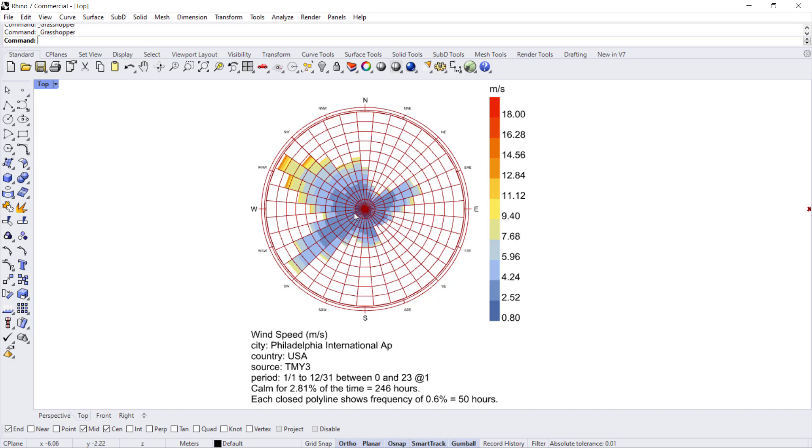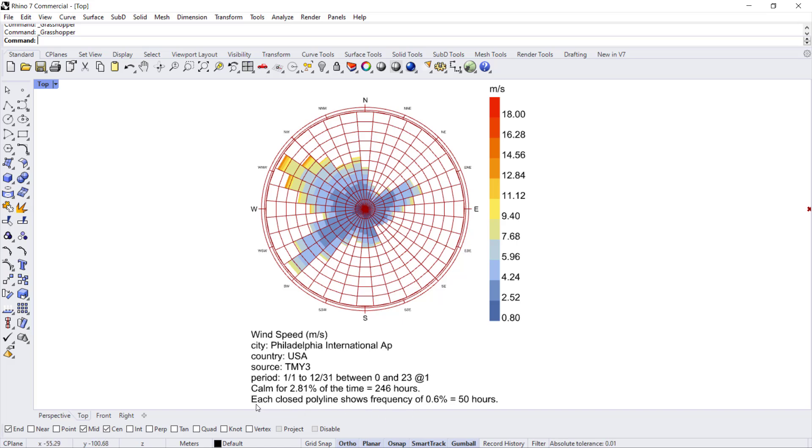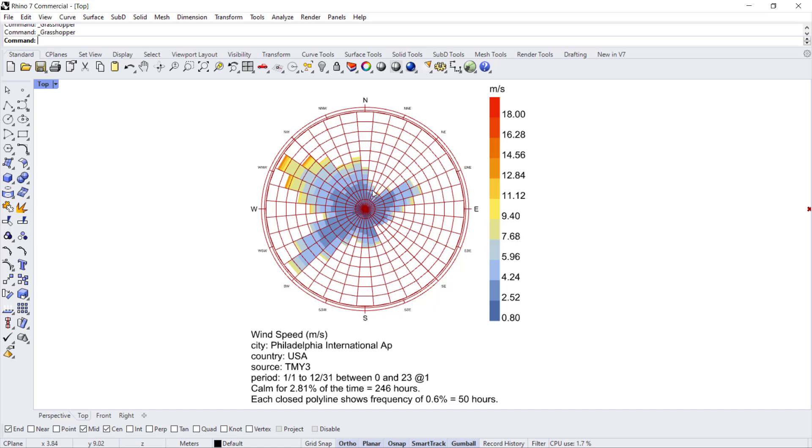Then each ring shown radiating outwards is an indicator of the number of hours that you can expect wind from that direction. If you look in the title, each closed polyline, which is these circles, shows a frequency of about 0.6 percent of the year or 50 hours. So the centermost ring is going to be the first 50 and then you can count intervals of 50 all the way out.